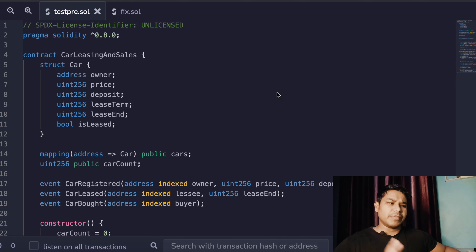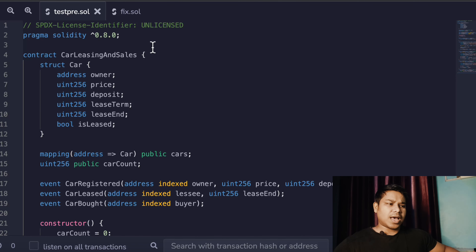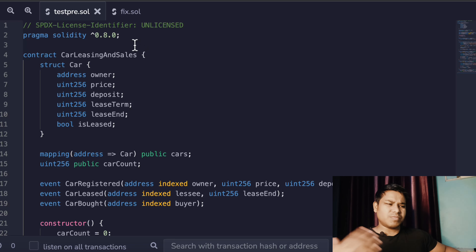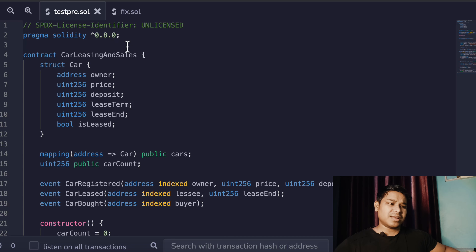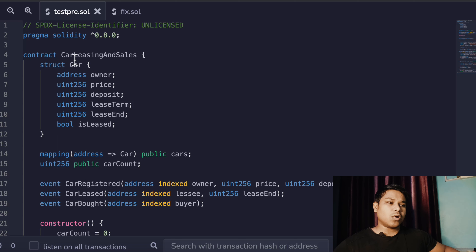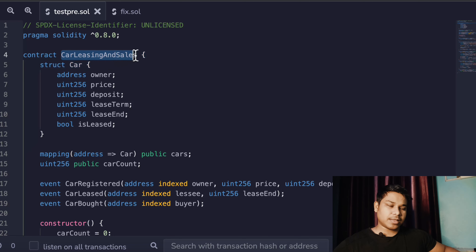I have opened Remix IDE again — this is the Solidity version I'm using, which I explained in the last video. Make sure to use 0.8 or you can go with 0.8.9. This is the contract name I have called 'Car Licensing and Sell' — you can give whatever name you want.